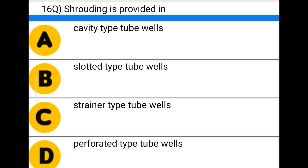Next question: straining is provided in — option A: cavity type tubewells, option B: slotted type tubewells, option C: strainer type tubewells, option D: perforated type tubewells. The correct answer is option B: slotted type tubewells.